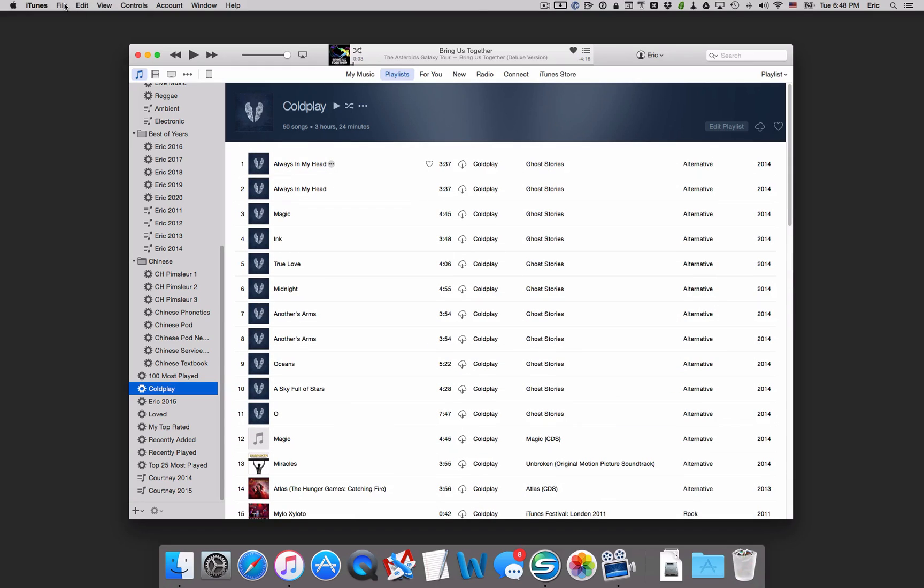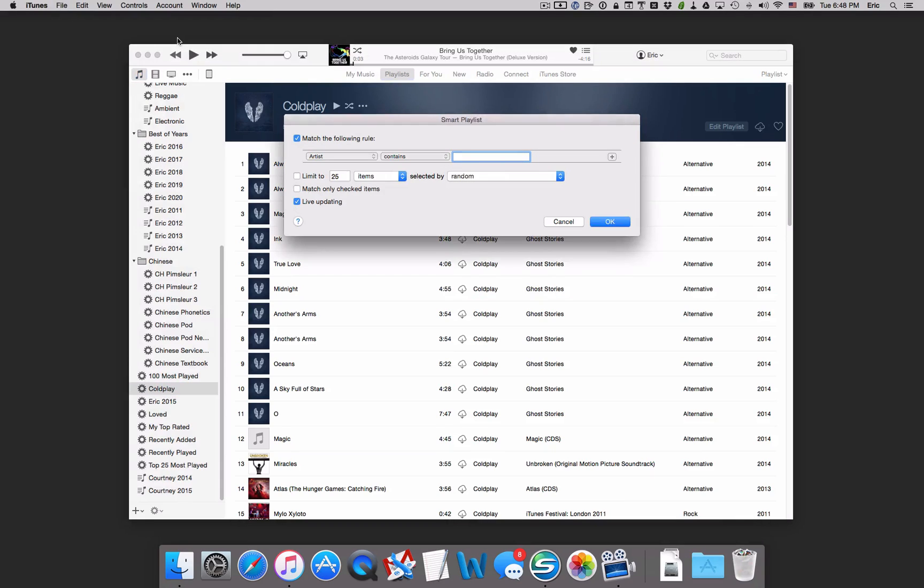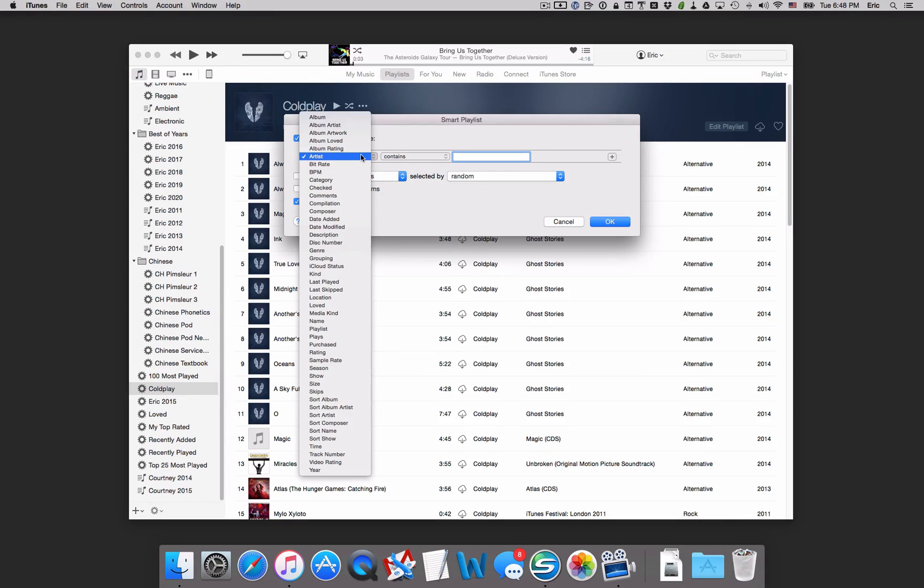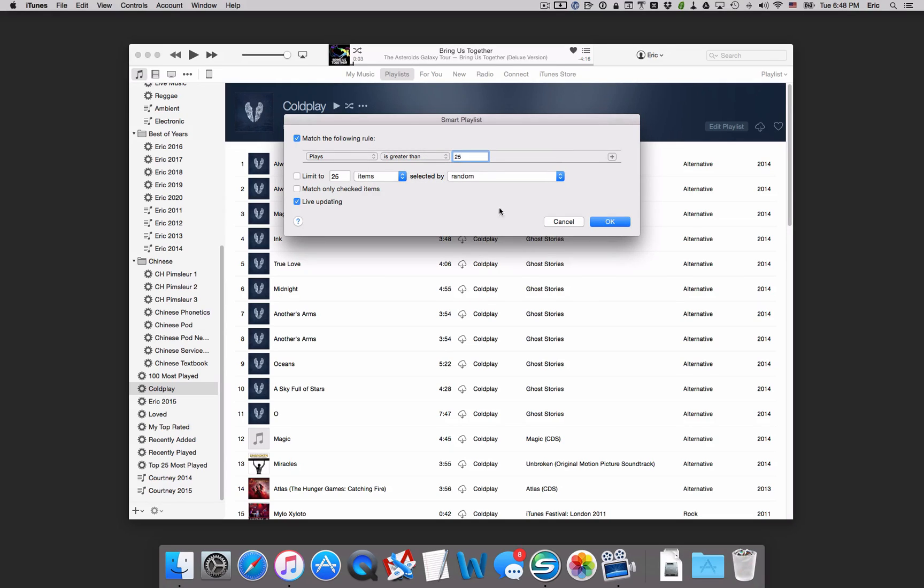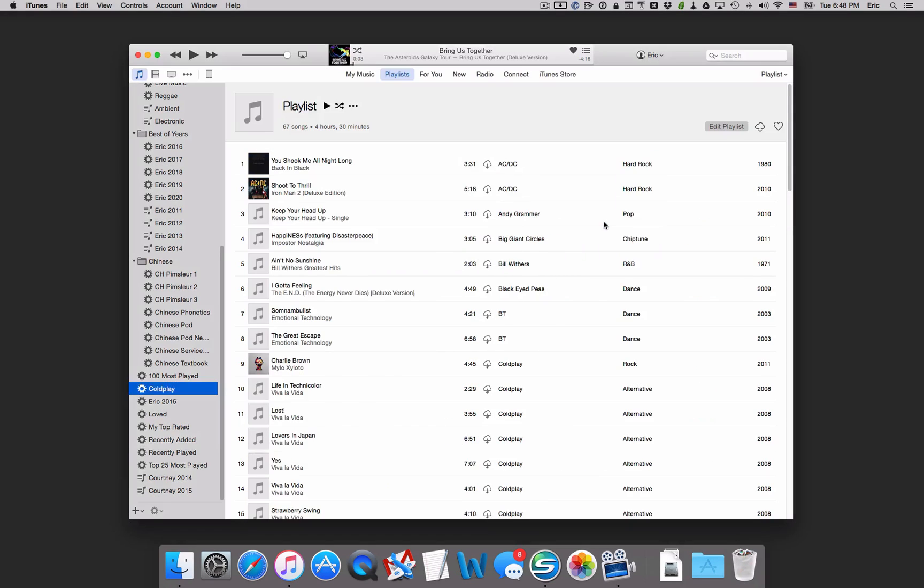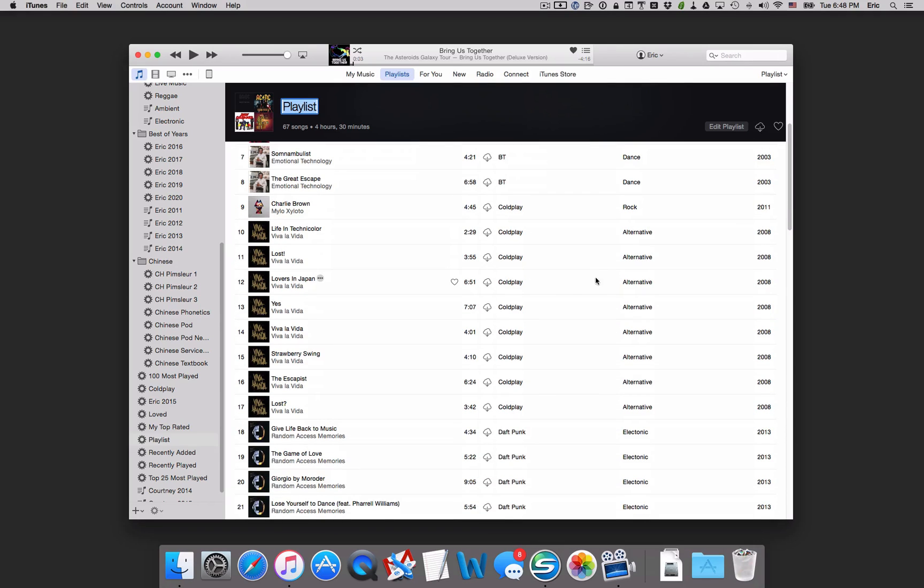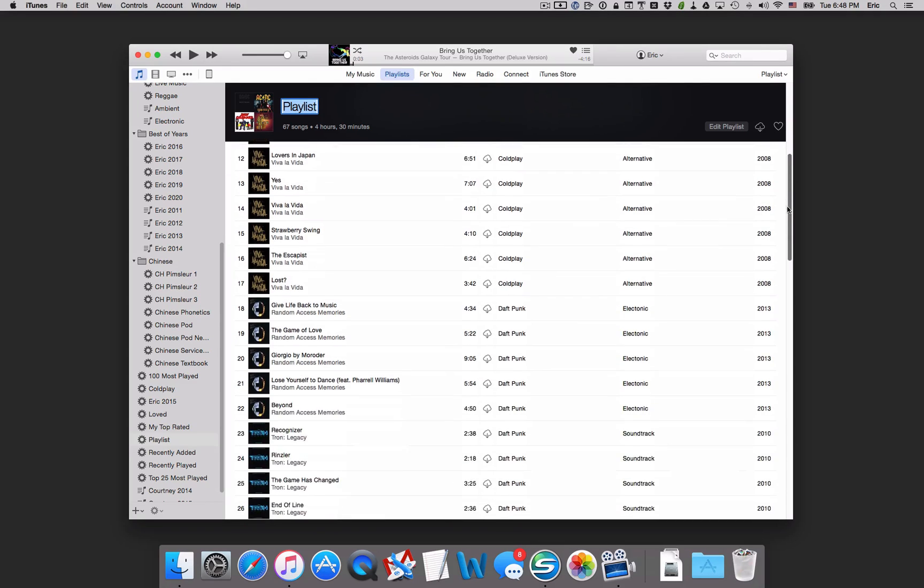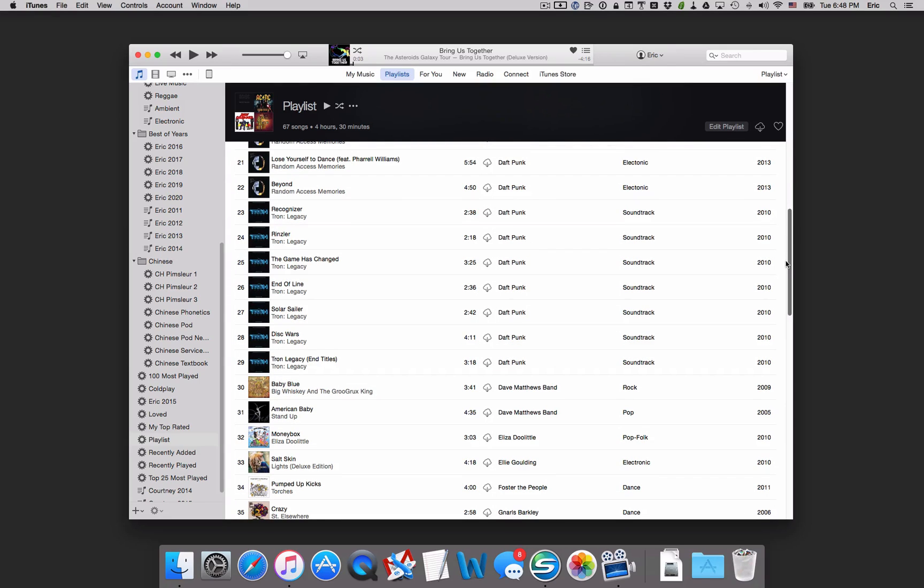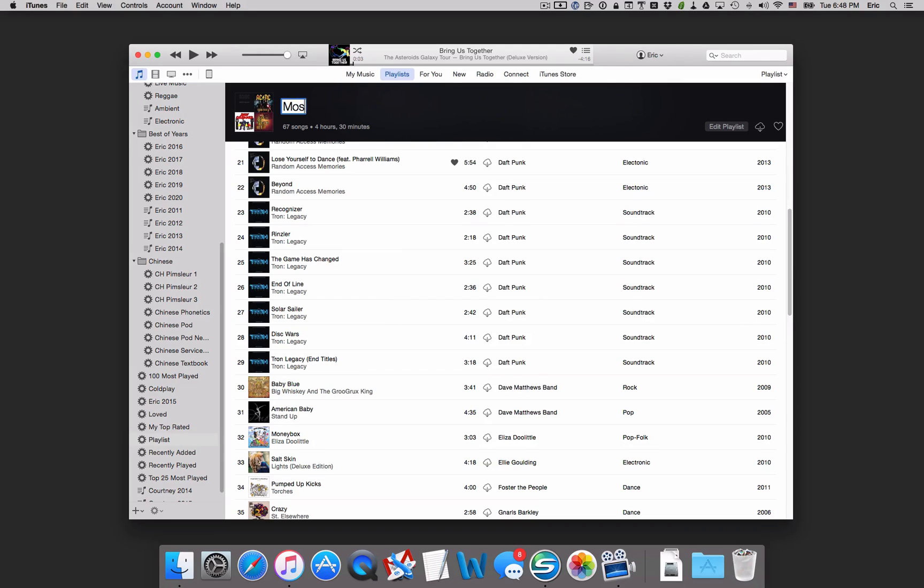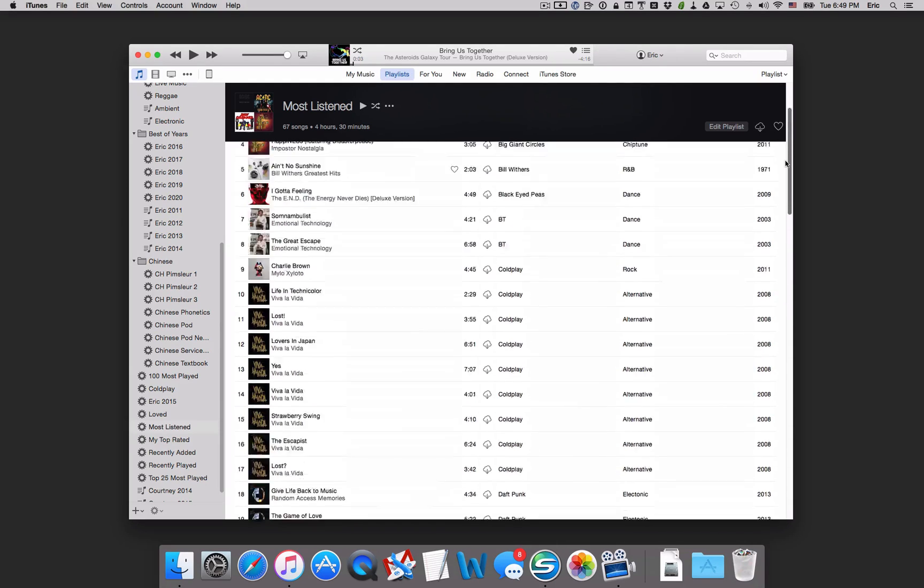Let's try a different one here. Let's go up into File, New, Smart Playlist. And this time instead of choosing Artist, I'm going to choose Plays. So this is how many times I've played the song. Let's say it's greater than 25. So let's see what songs I've played more than 25 times. So there we go. Now it's gone into My Music and it's found all of the songs that I've played more than 25 times. Obviously, these are probably going to be my most listened to. So let's rename this playlist up here. So we've got 67 songs, four hours and 30 minutes. Now you can continue to create playlists like this.